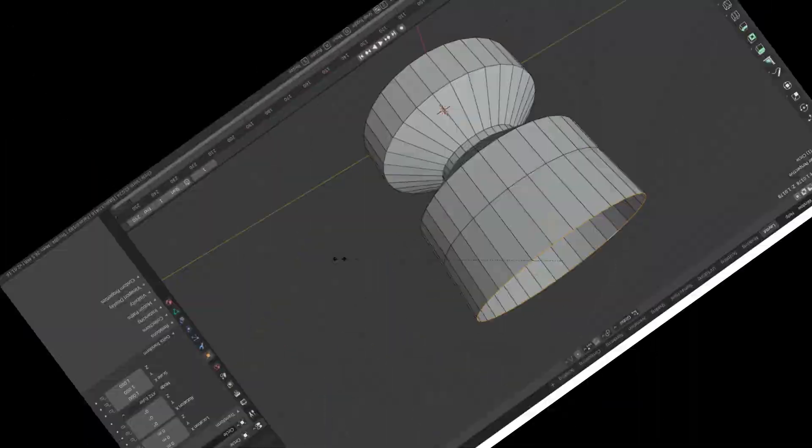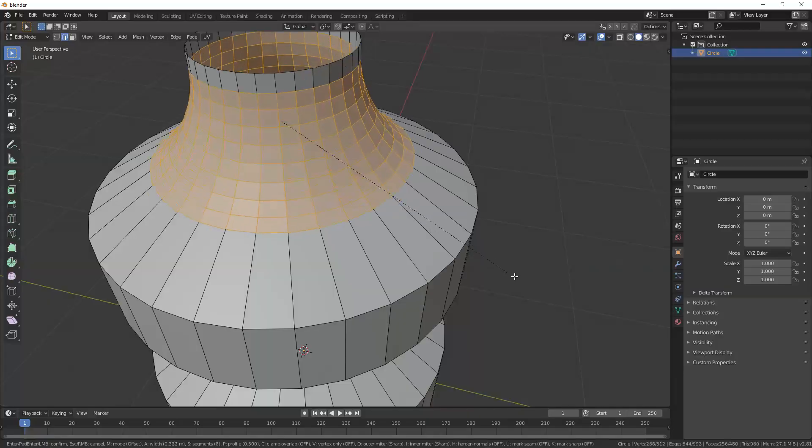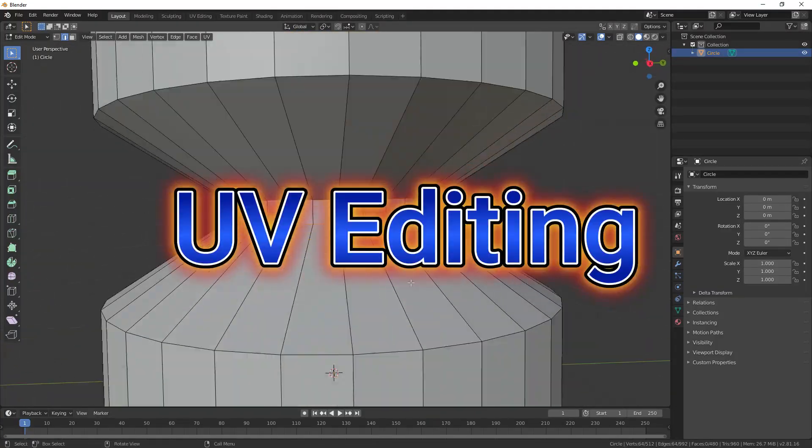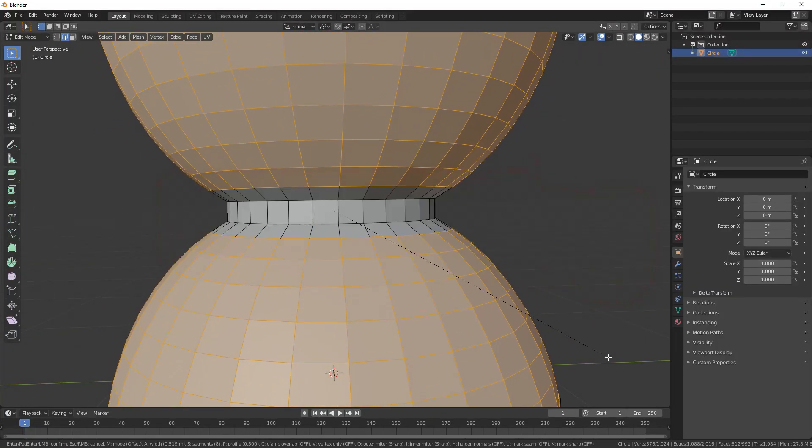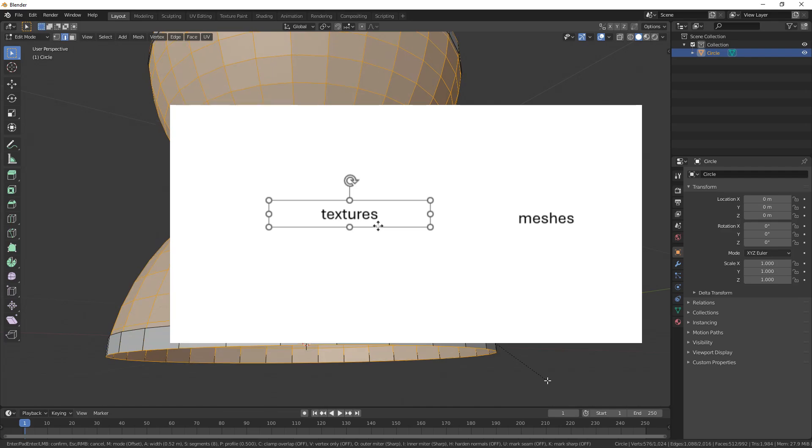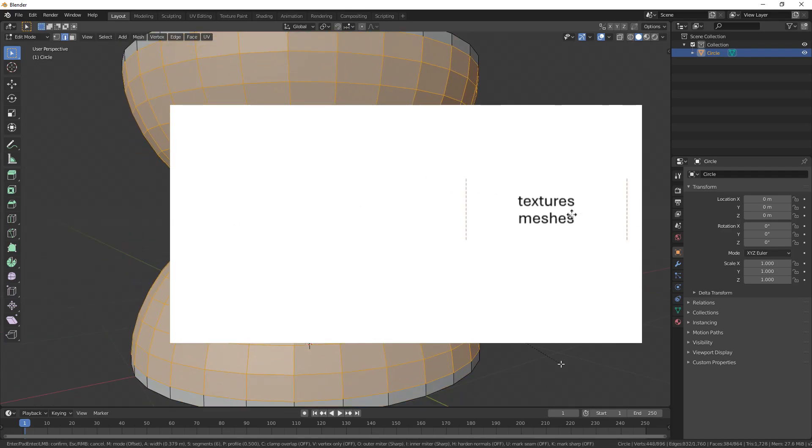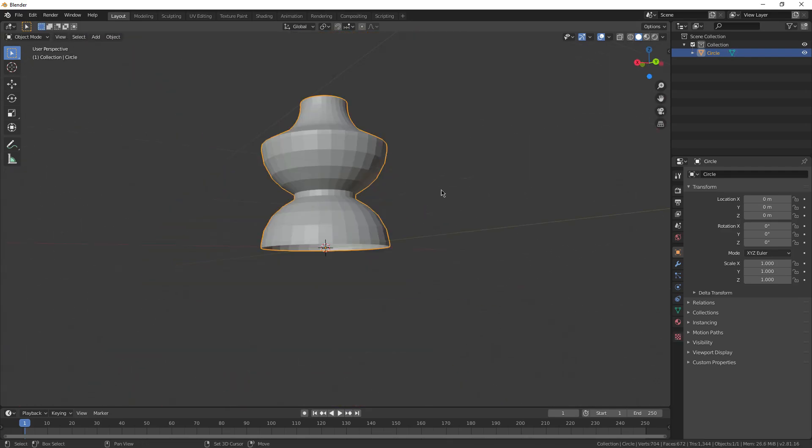Episode 7 is here everyone. Let's go. Today we're gonna talk about UV editing, which is a super cool way to put textures on your meshes. This one's gonna be a little bit hard to follow since it's a little bit of a complex method.